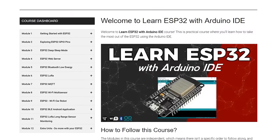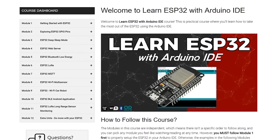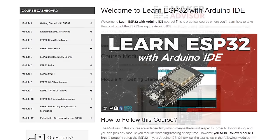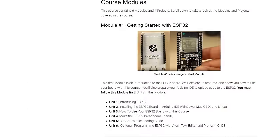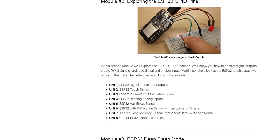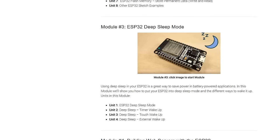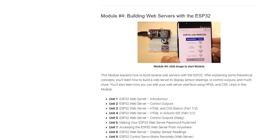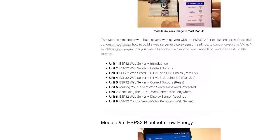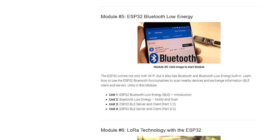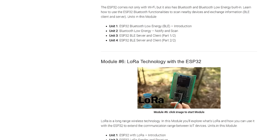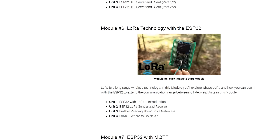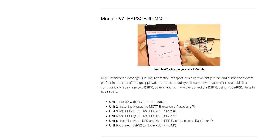If you want to learn more about the ESP32, take a look at my course, Learn ESP32 with Arduino IDE. This is a practical course where you'll learn how to take the most out of the ESP32 using the Arduino IDE. There's a link below this video to register in the course.